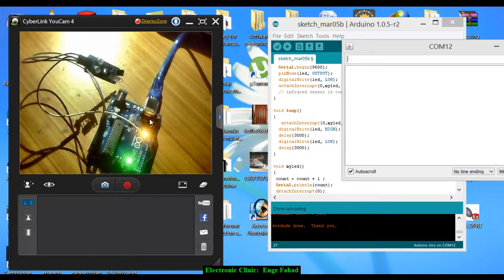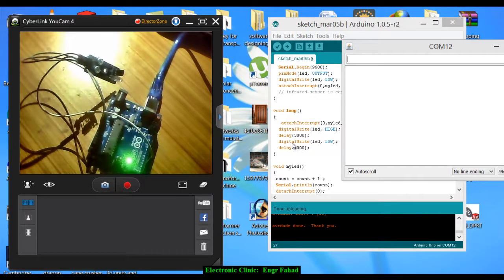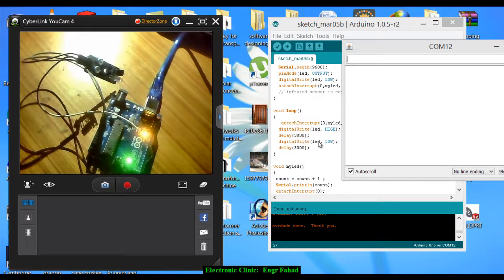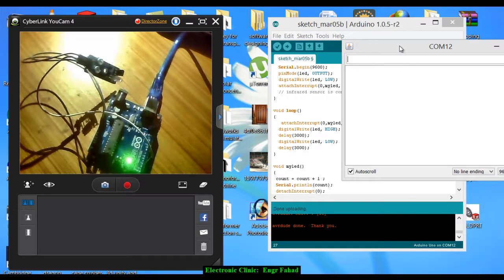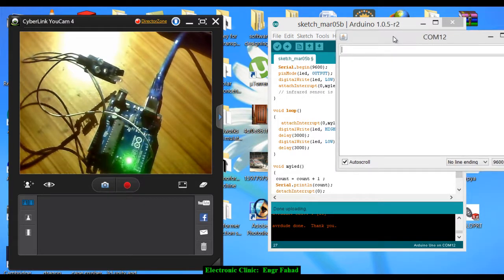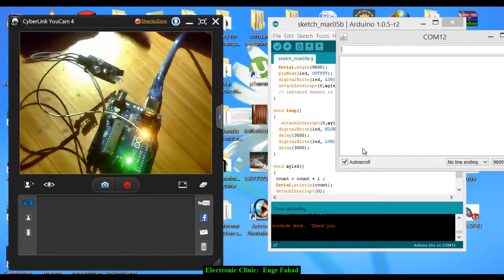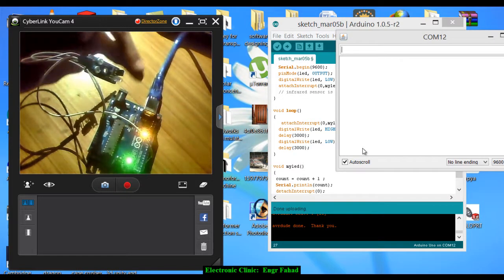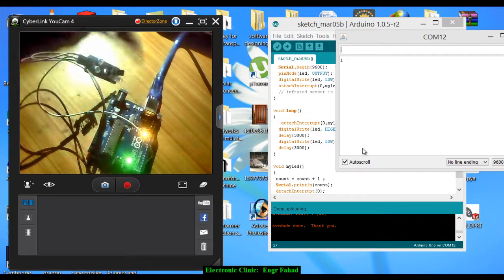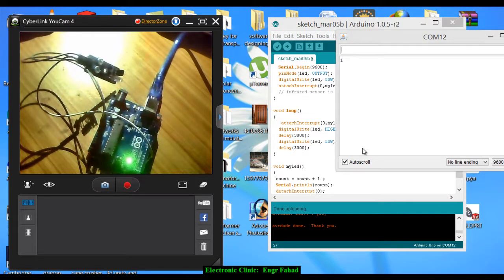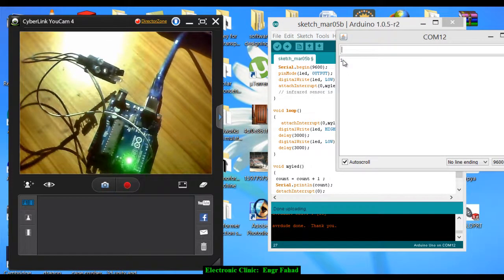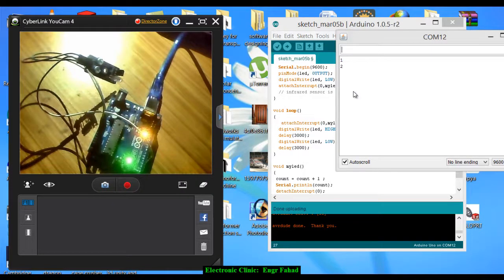So now as you can see, the LED is working as per the instructions. It remains on for three seconds and remains off for three seconds. When the interrupt occurs, it should count. As you can see, when I put my finger in front of the sensor, it's incremented: one, two.